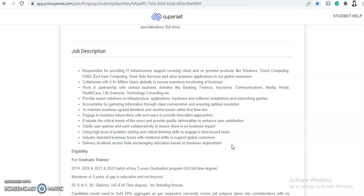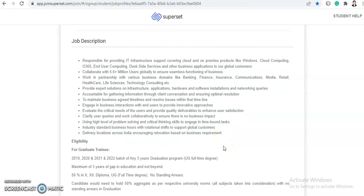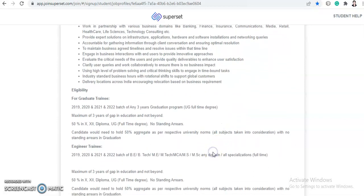Accountable for gathering information through client conversation and ensuring optimal resolution to maintain business agreed timeline and resolve issues within that timeline. Design, engage in business interactions with end user to provide innovative approaches and evaluate the critical needs of the users and provide quality deliverables to enhance user satisfaction. Clarify users queries and work collaboratively to ensure there is no business impact and using high level of problem solving and critical thinking skills to engage in full bound task. Industry standard business hours with rotational shifts to support global customer and library locations across India encouraging relocation based on business requirement.